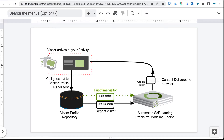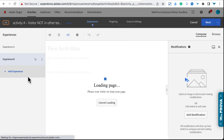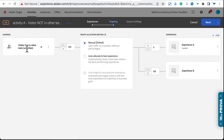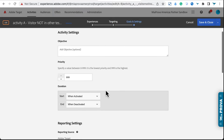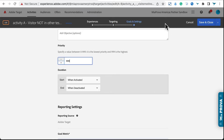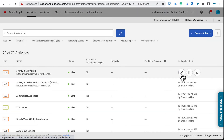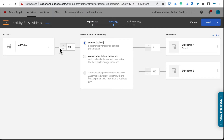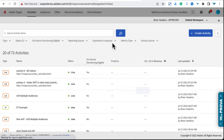Going back to Adobe Target, I've got these two activities. Activity A is targeted to visitor not in activities — that's the built-in audience within Target based off of the Target profile — and it has a high priority. Activity B targets all visitors and has a lower priority. Sorry for the dog in the background; he hates when other dogs have the nerve to walk by. So I have both activities set up and running on a demo site we use at miaprovo.io.